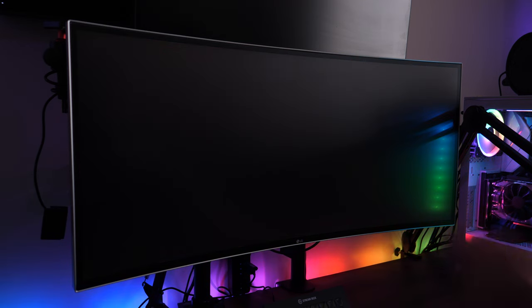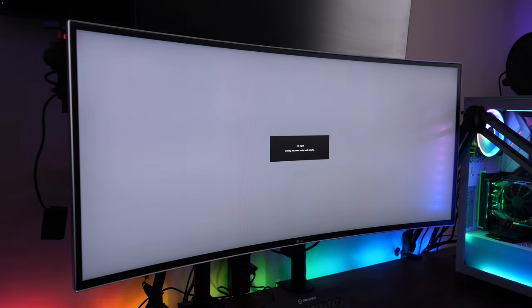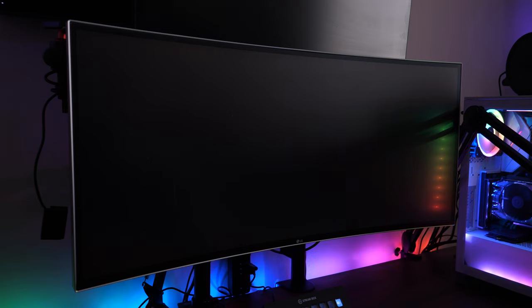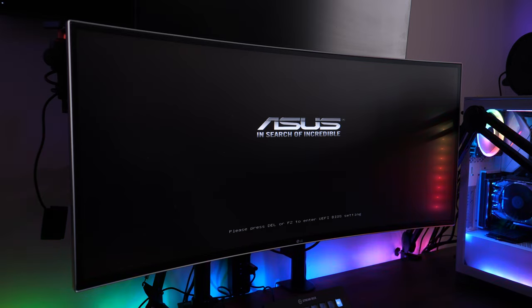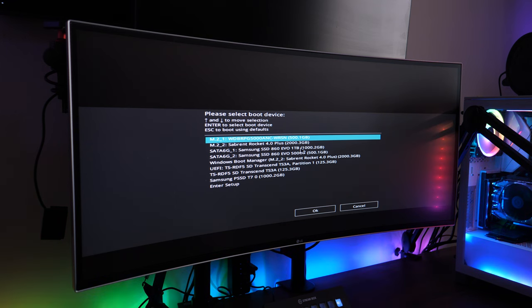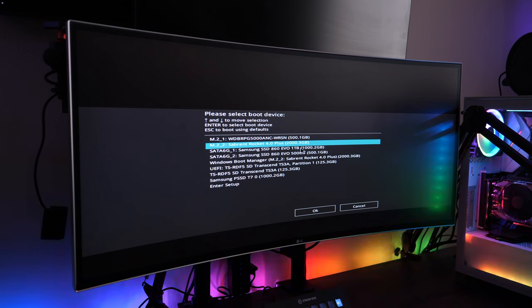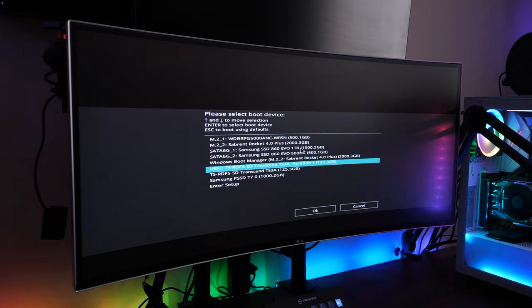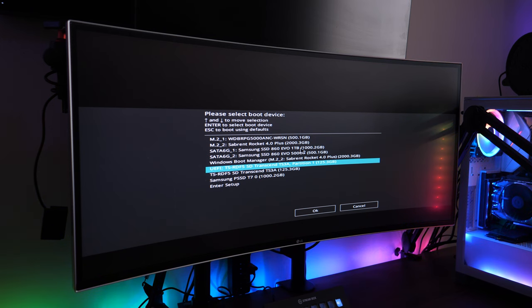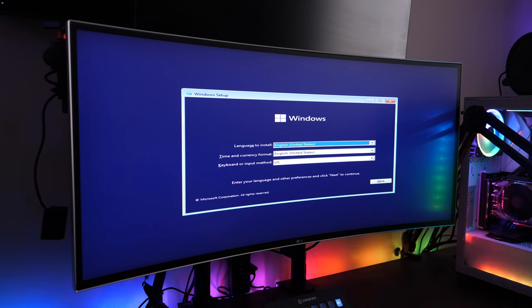Once you've finished with the USB drive and the Media Creation Tool, plug it into the computer you're going to set up. In this case we're running an Asus machine, so we're going to spam the F8 key to bring up the boot menu — our preferred way to boot from the USB drive. Other manufacturers might be different, so have your manual handy. In the boot menu, select your USB drive — mine is the Transcend TS3A. Try to choose the UEFI option, as it's the newer technology for installing Windows partitions. Hit Enter and it will start the Windows installation process.